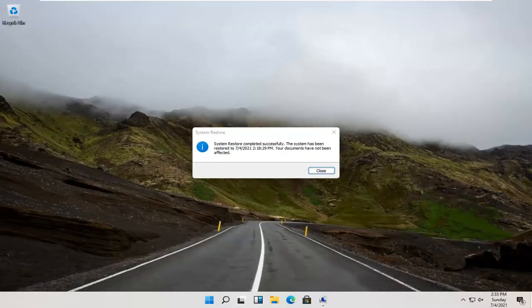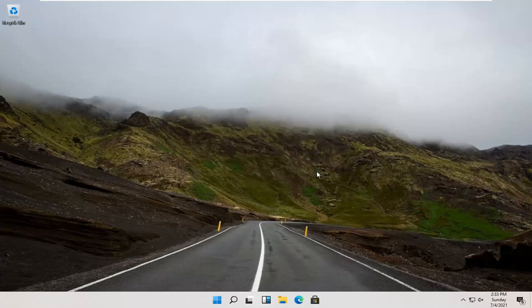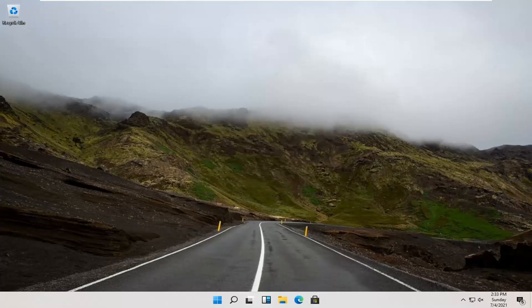And there you go guys, system restore completed successfully. Close out here, and that's about it. So as always, thank you guys for watching this brief tutorial. Hope it will help you out, and I do look forward to catching you all in the next tutorial. Goodbye.